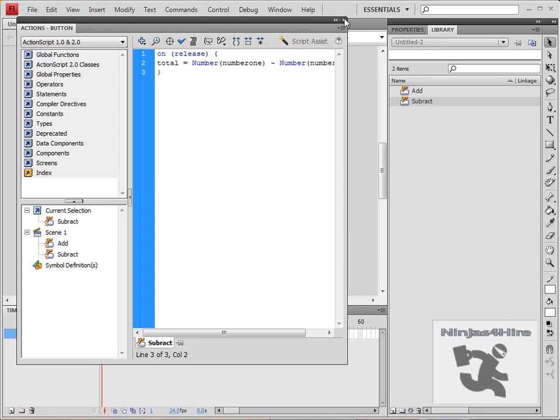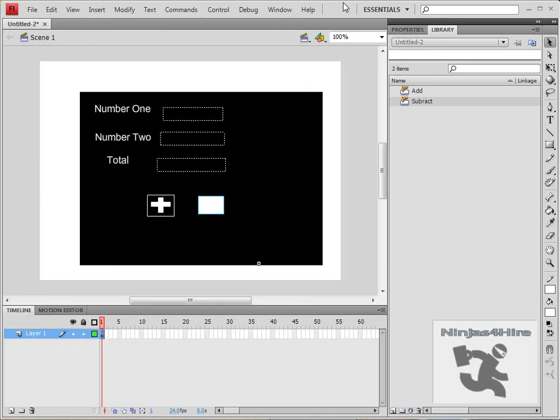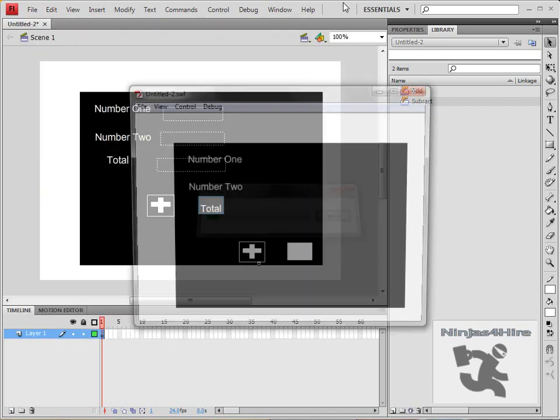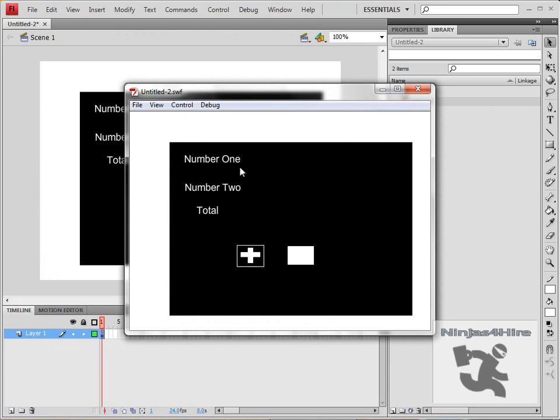Then you hit Ctrl+Enter to demo. In the first field enter two, in the second field enter two, and add to get four. Then subtract to get zero. And that is how you create a basic calculator using Flash.